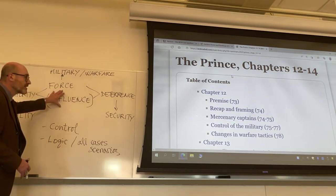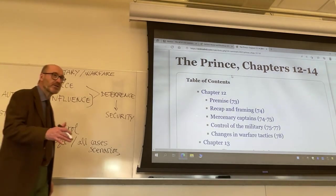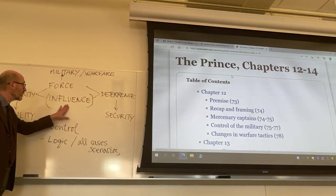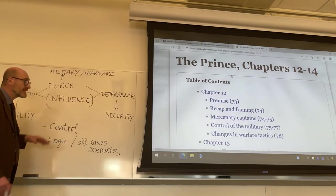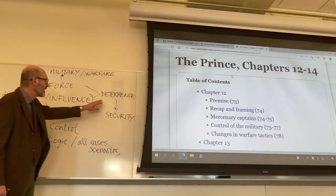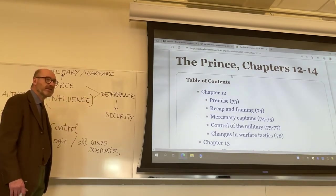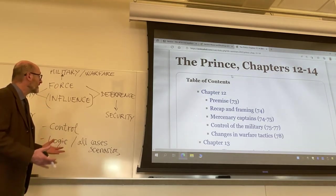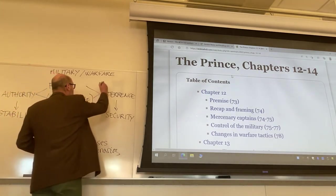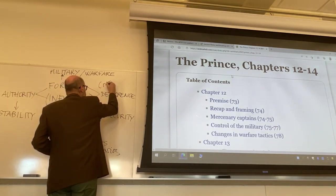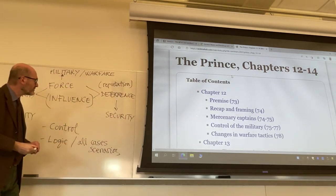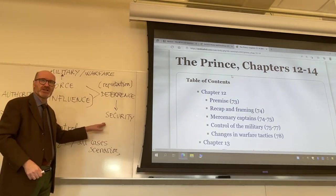Even though force is mentioned through references to soldiers and warriors, influence is still present — sometimes implied in Machiavelli's reasoning, sometimes explicitly referred to. It is through a combination of force and influence that you get to the establishment of deterrence, which Machiavelli sometimes refers to simply as reputation. Reputation is one of the key words in these chapters, but it's really talking about deterrence.